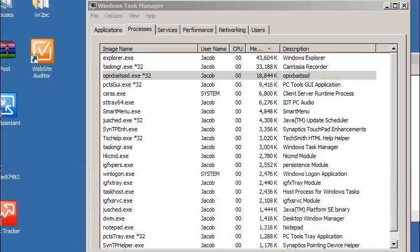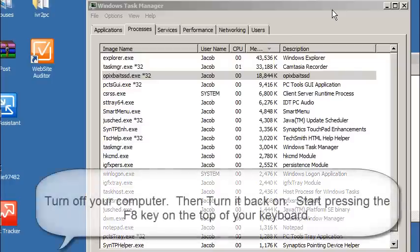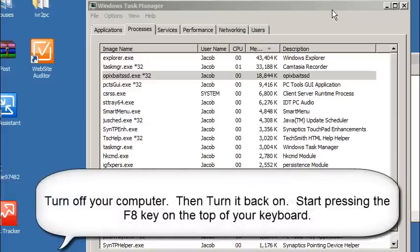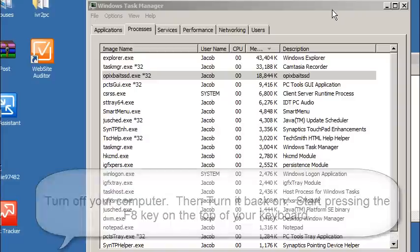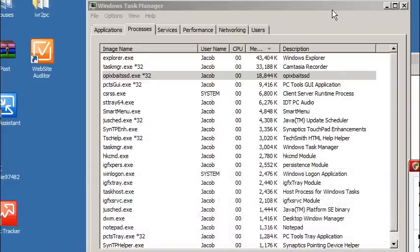Now in some cases, the Task Manager is going to already be disabled for you. That's okay. Something else you can do is boot into Safe Mode with Networking. You have to be sure and select the with networking option. That way you're going to have internet access and can download the needed software tools to ensure that your PC is going to be clean.